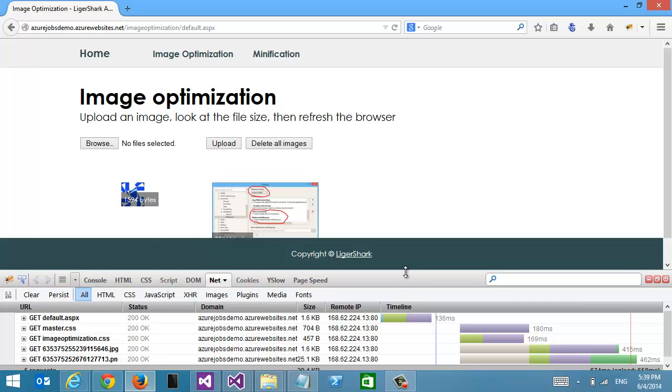And this is without me writing any code — just adding a NuGet package and uploading to Azure Websites. It's as simple as that.